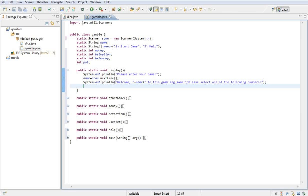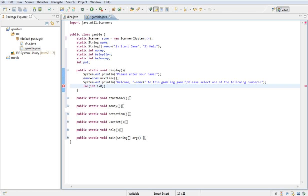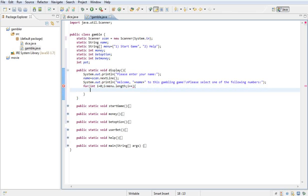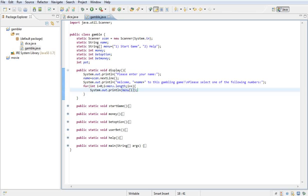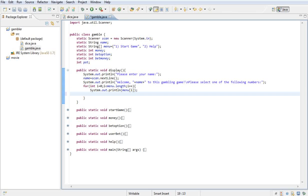Integer i equals zero; if i is less than menu.length, then we want i to increment. So all we're going to do here is print out menu and then in square brackets put the letter i. What that's going to do is just loop through this. On the first time, it's going to print out 'Start game', on the second time it's going to print out 'Help'.